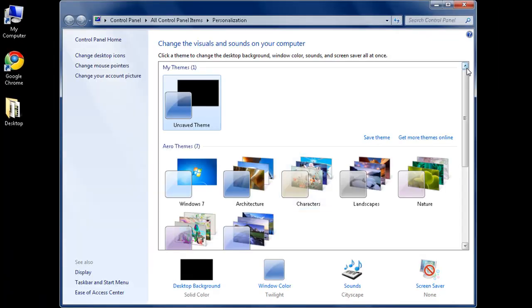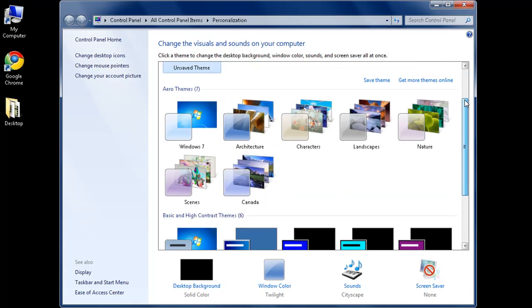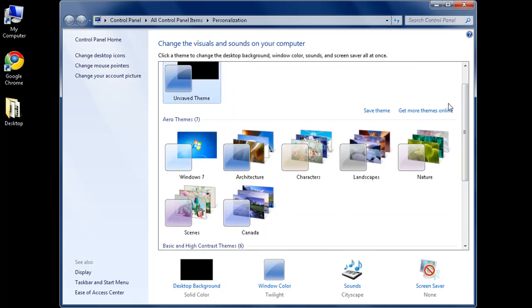Now you have some themes here. You can get more themes online if you don't have any or you want more.